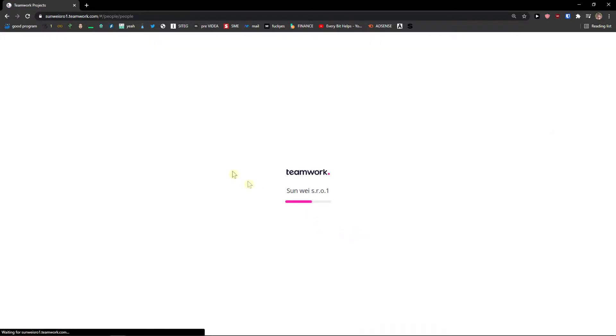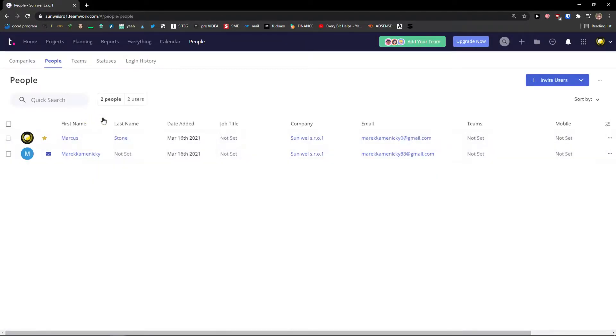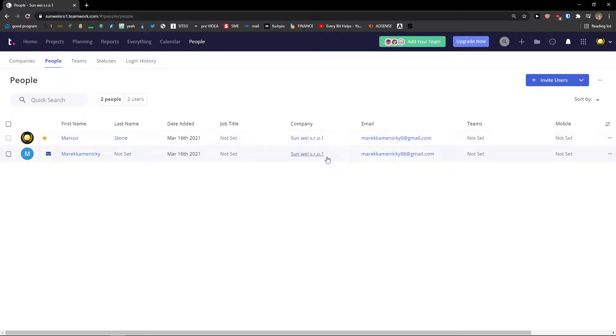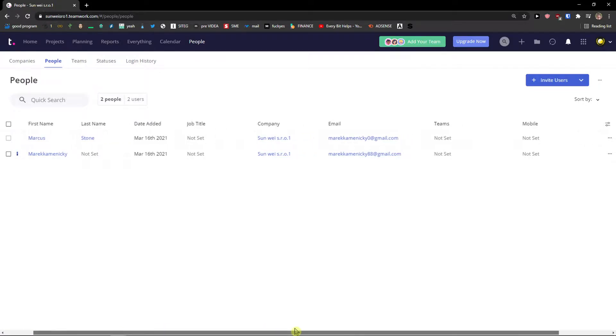Then I'm going to refresh it and in people, voila, I can see two users right now. Myself and someone that I invited.